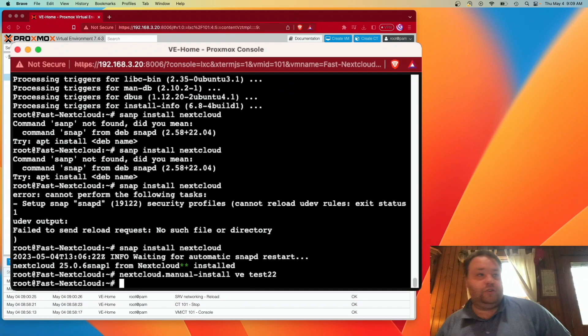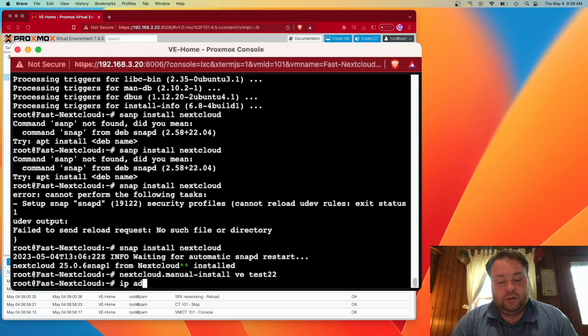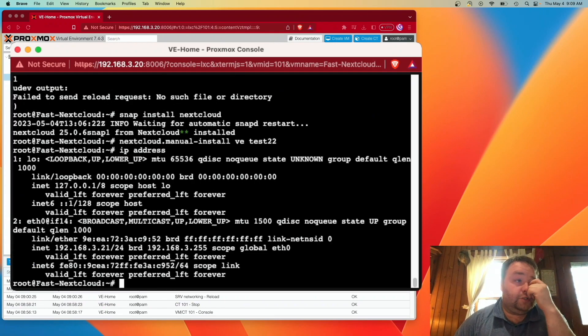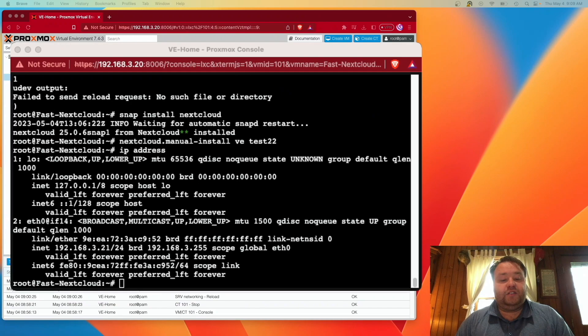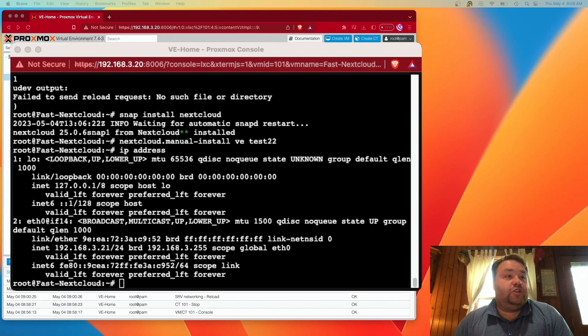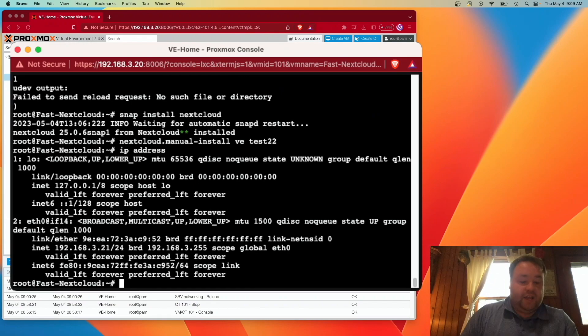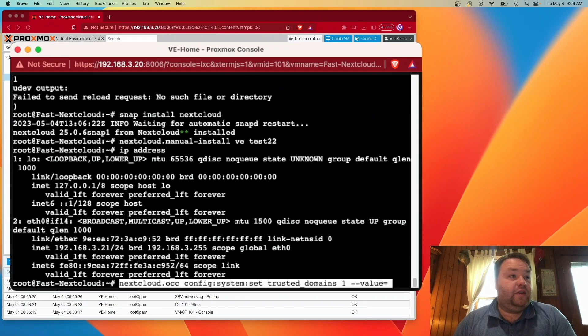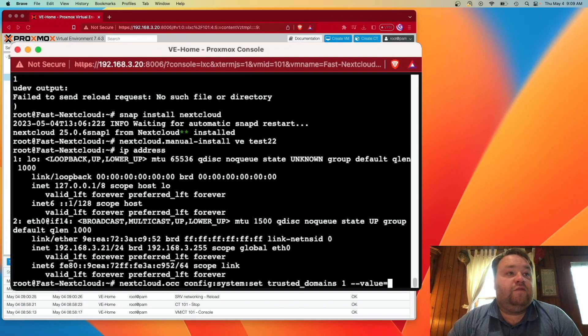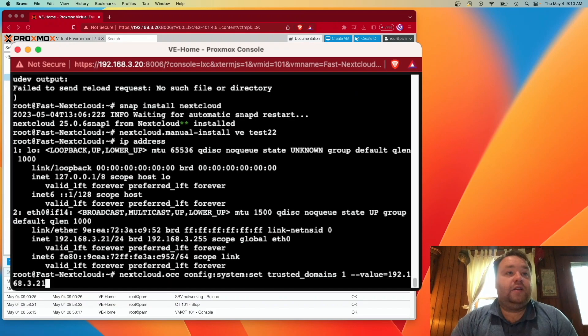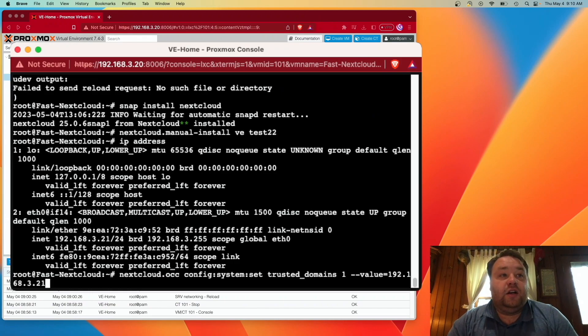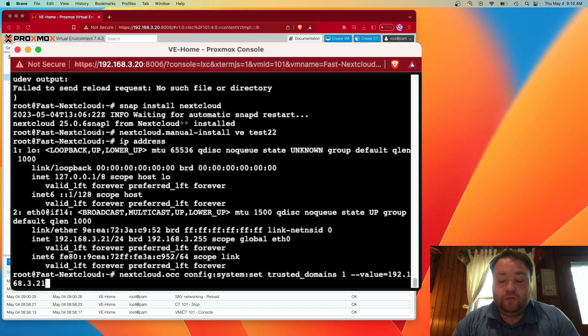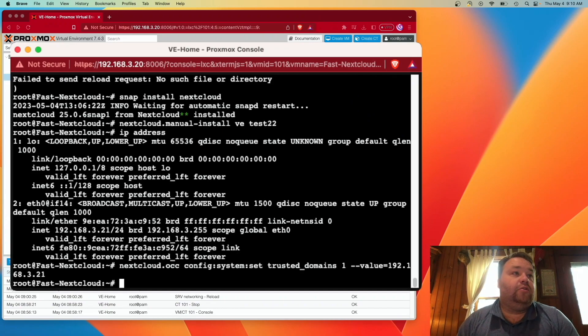Alright, so it looks like we've created a username and password. So the next thing I like to do is run a command of IP address which is going to tell me the IP address. Now we set this IP address up with the creation of the container and we should know it. But it's good to check it, make sure it's good to go. And the next command is going to be nextcloud.occ config colon system config set trusted domain one dash dash value equals. And we're going to put our IP address in there. Now, if you don't want to use your IP address and you want to use a domain, we can also set that in here. If we had multiple domains, we could change that one to two and so forth. Alright, so now that should be set and we should be able to head to a web browser and check that out.